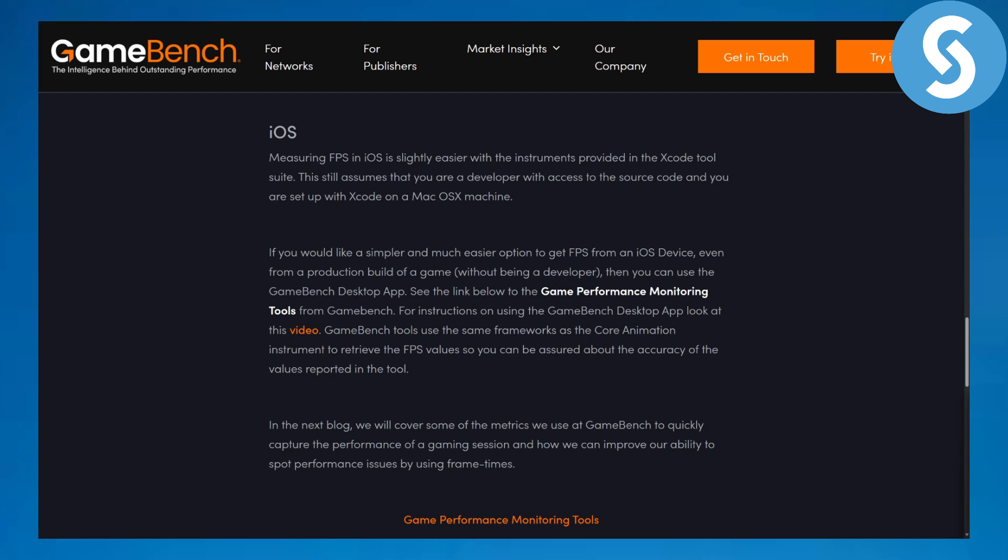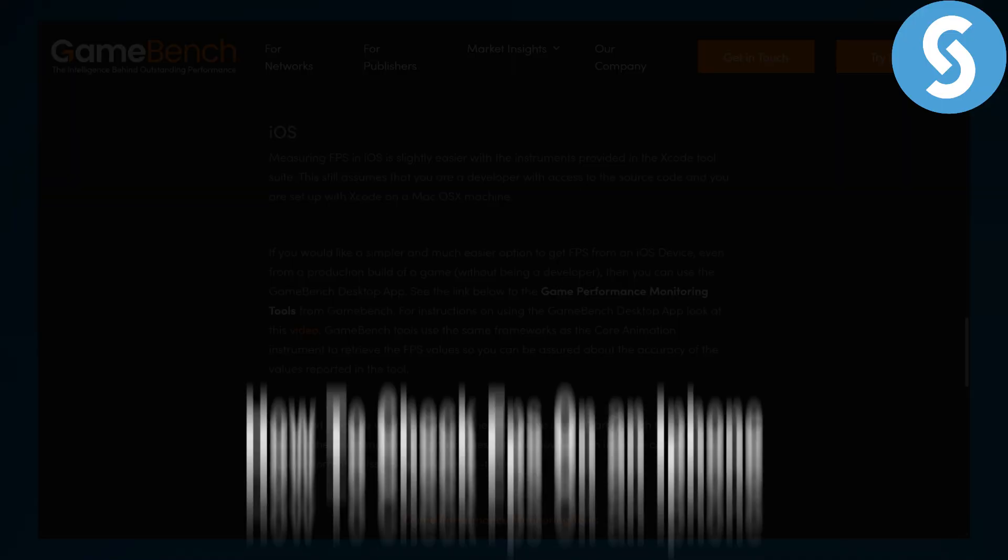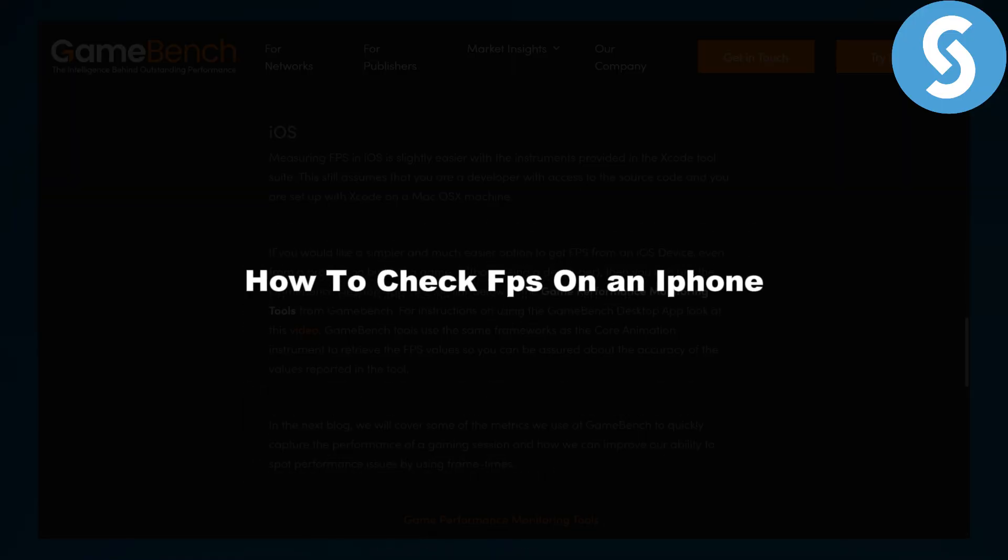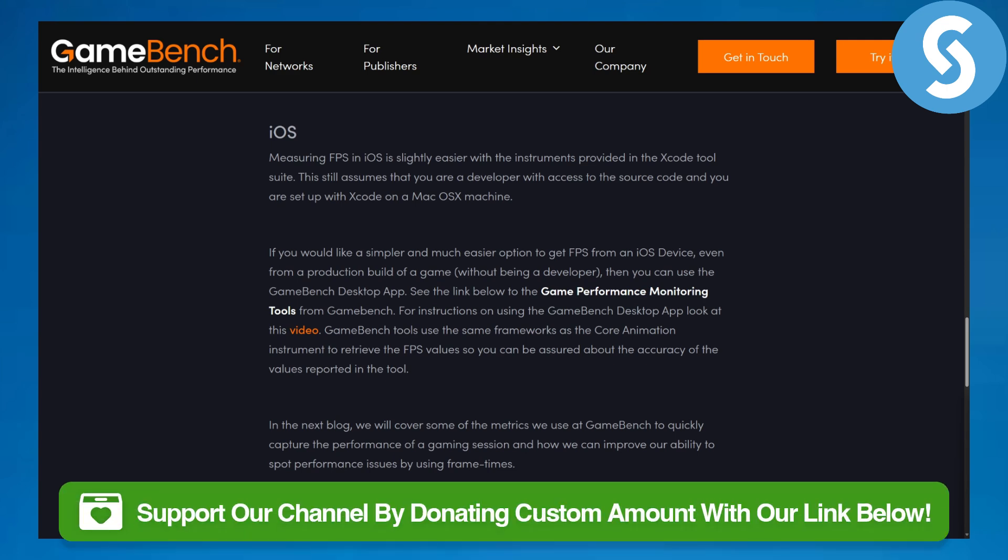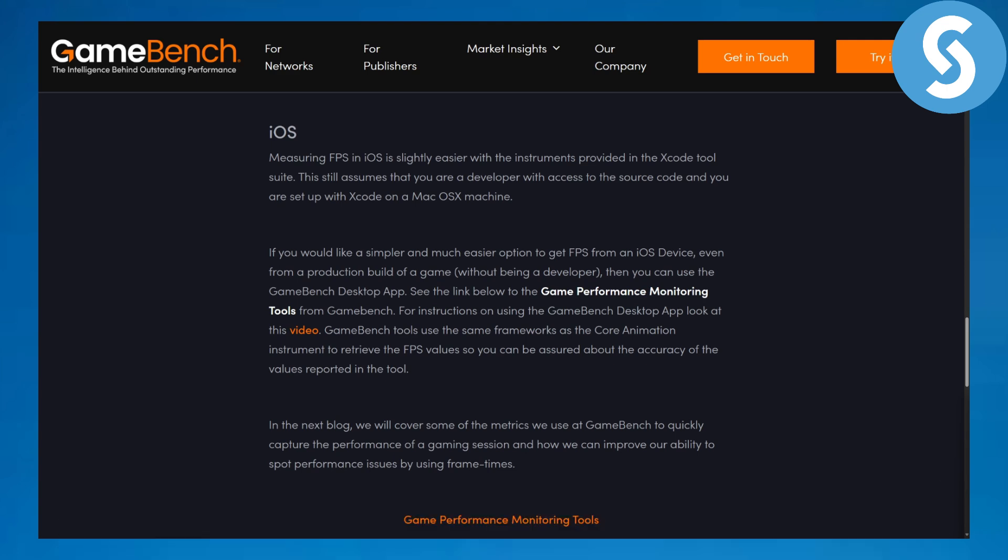Hi everybody and welcome, this is Umair from Simple Tutorials and today we will be discussing how to check FPS on an iPhone. But before we begin, I would like you to head over to the link in the description below using which you can now donate to our channel.